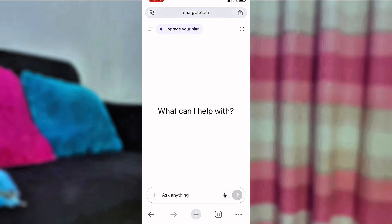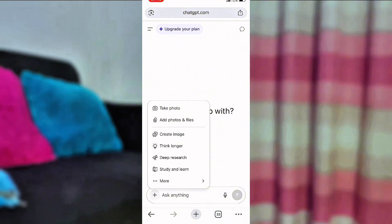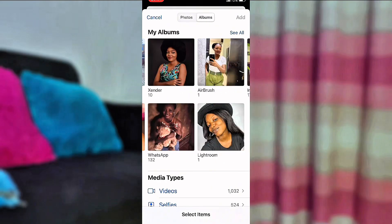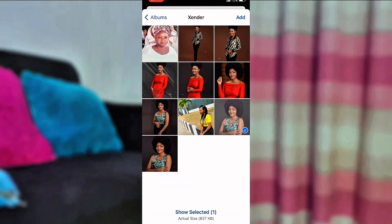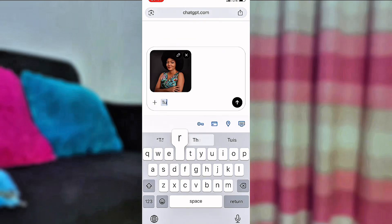Since we are not creating our image from scratch, we are going to click on the plus sign — that's where we have the option to upload our image. When you click the plus sign, you'll see 'take photo,' but we are using a picture we already have in our gallery. Tap on 'add photos' and go to photo library, or choose files if it's in your documents. We'll tap on photo library, search for the picture we want, select it, and upload it to ChatGPT. It only takes a few seconds.